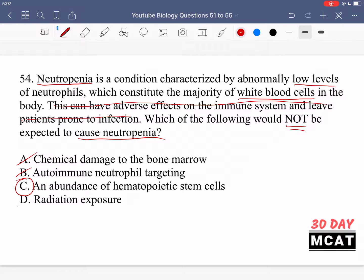Finally, option D says radiation exposure. Radiation would lead to cell damage and decreased amounts of rapidly dividing cells such as white blood cells, so radiation exposure would cause neutropenia. This confirms C is the correct answer.